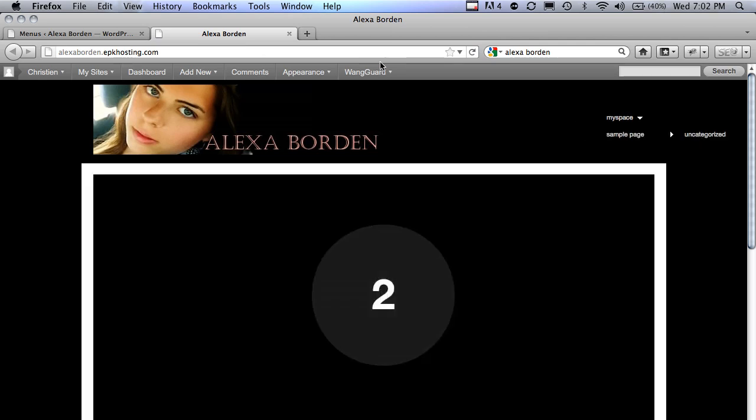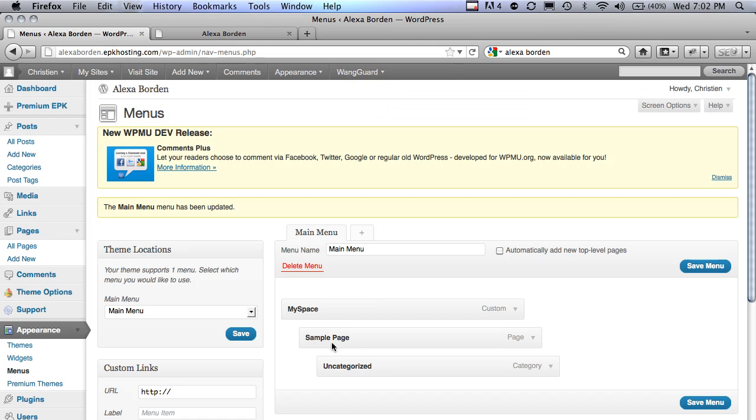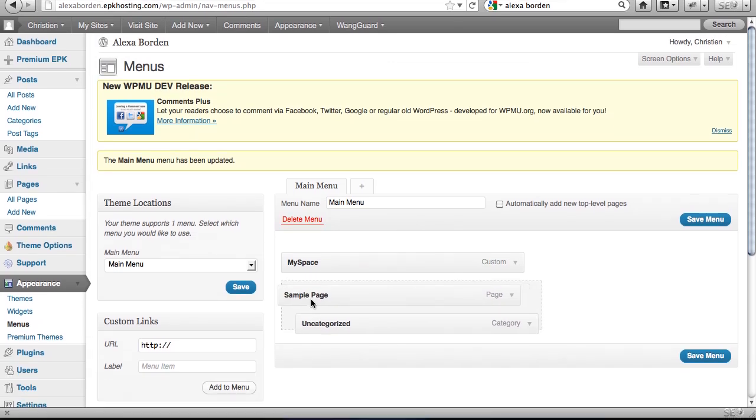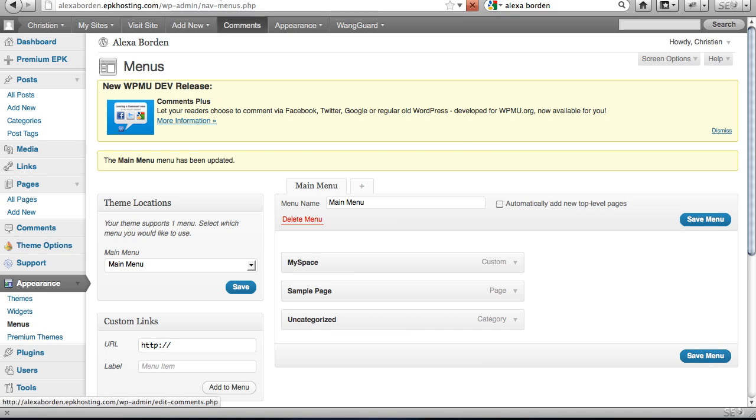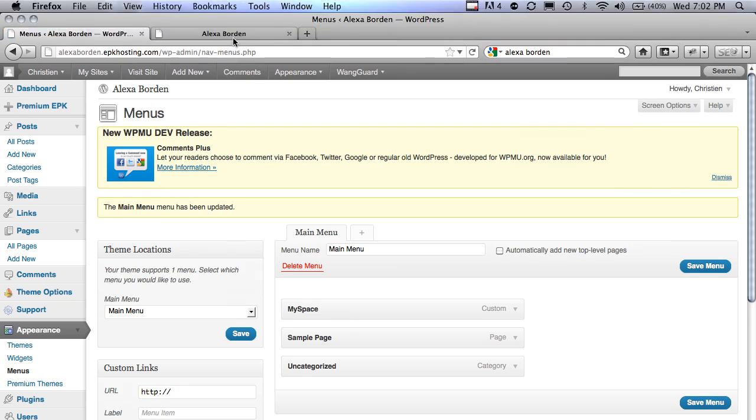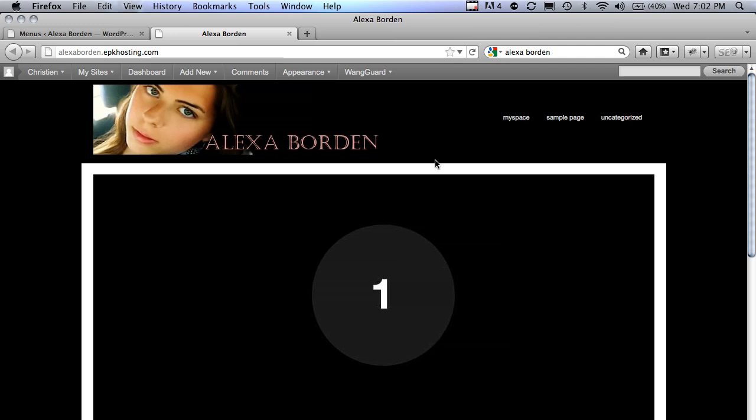If I want to make uncategorized child of sample page, just zoom that a little further. Save that. Refresh. Now we've got just the one and another flyout. Real easy to play with. You want them all to just be in the root level, just back them up. And there are no dropdowns.